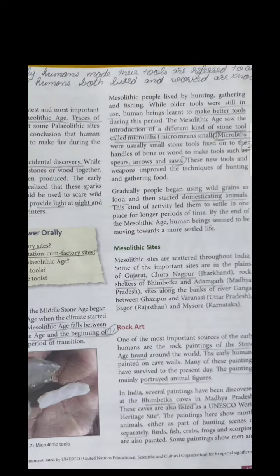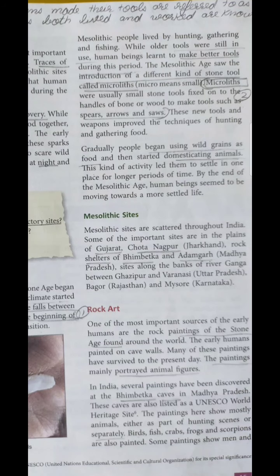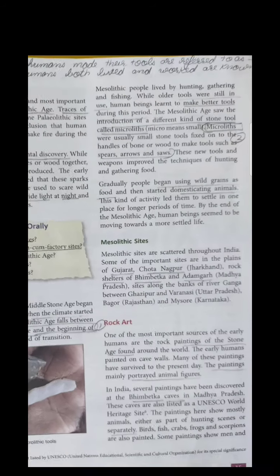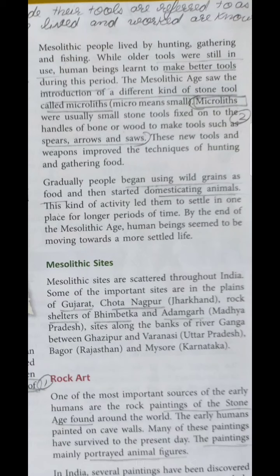The Mesolithic age saw the introduction of different kinds of tools called microliths. Microliths were usually small stone tools fixed on the handles of bone or wood, used to make tools such as spears, arrows and saws. The Mesolithic people still spent their life by hunting, gathering and fishing. They used the older core tools and flake tools as well, but along with those they introduced the different kinds of tools called microliths.